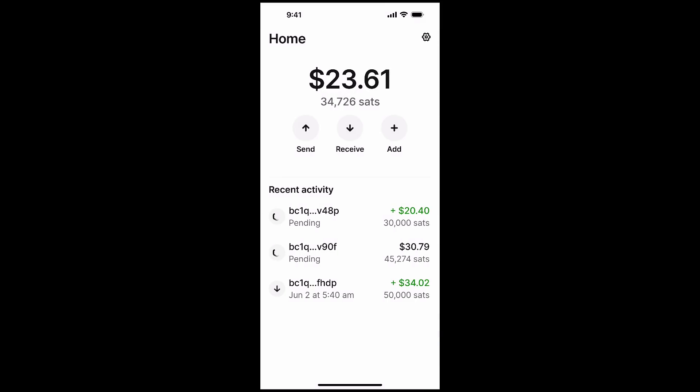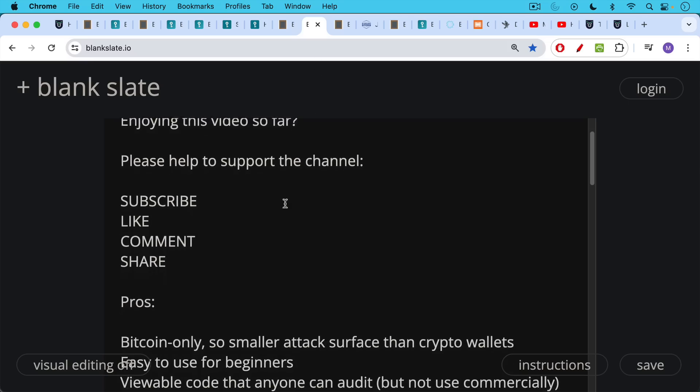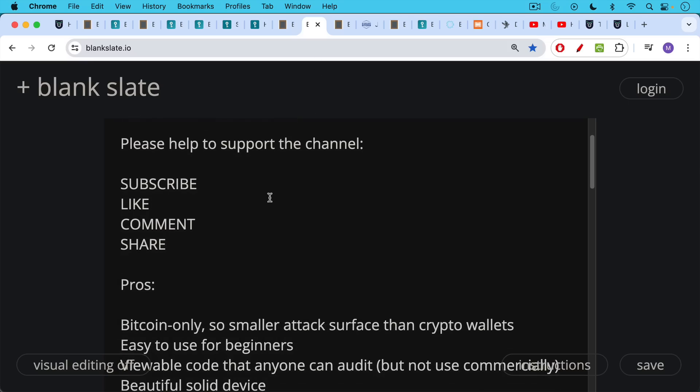That's basically how it works. We can see it's a very nice interface, very easy to use. If you're enjoying this video so far, I just ask you to help support the channel. Click the subscribe button, leave a like, leave a comment or suggestion, topic for a future video, and share this video with a friend or family member.